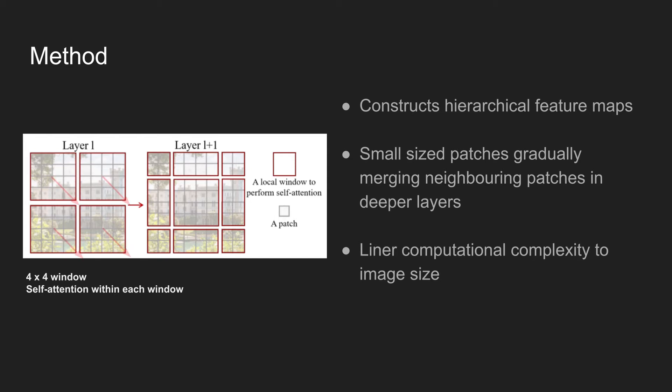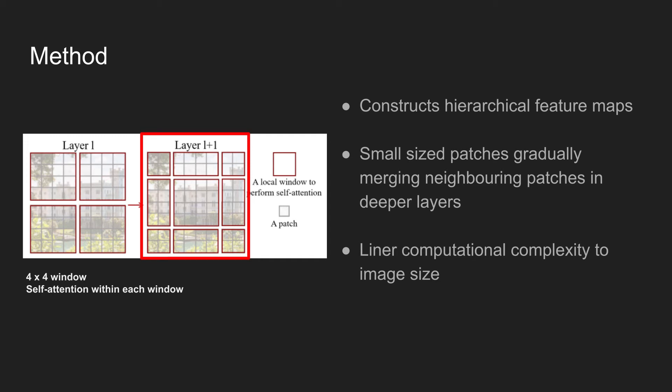In the next layer, windows are shifted towards the bottom right direction, resulting in a new group of windows on the right. The linear computational complexity is achieved because self-attention is computed locally within non-overlapping windows that partition an image.